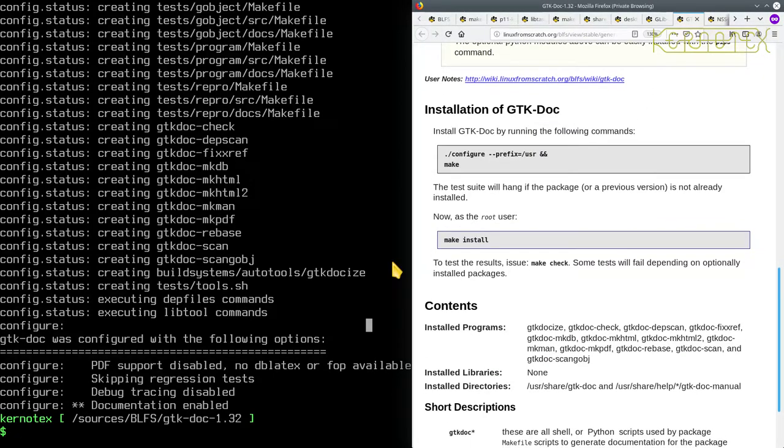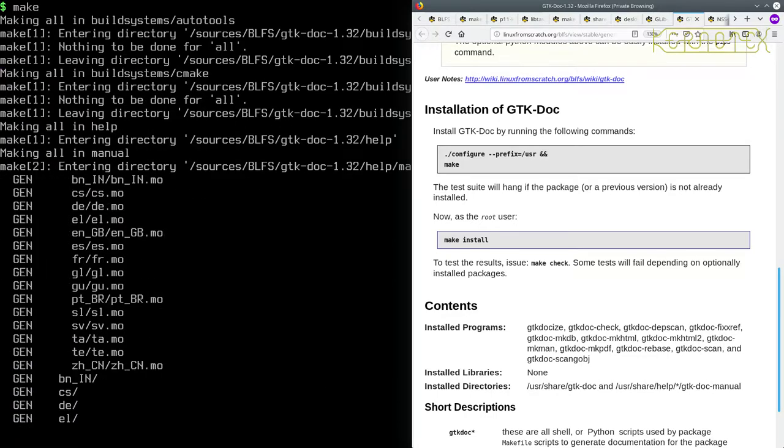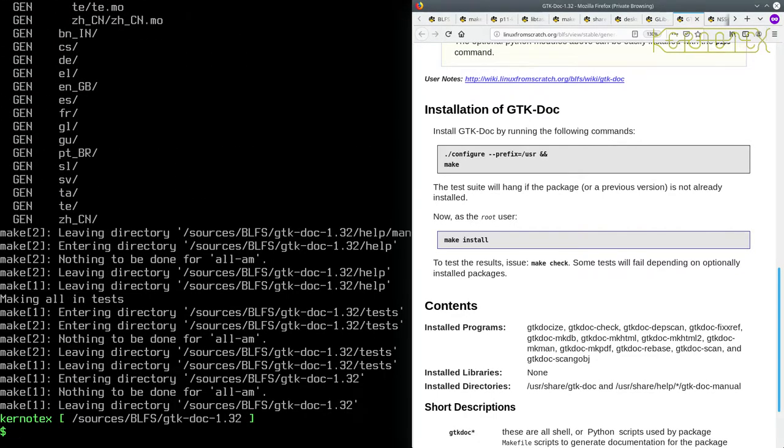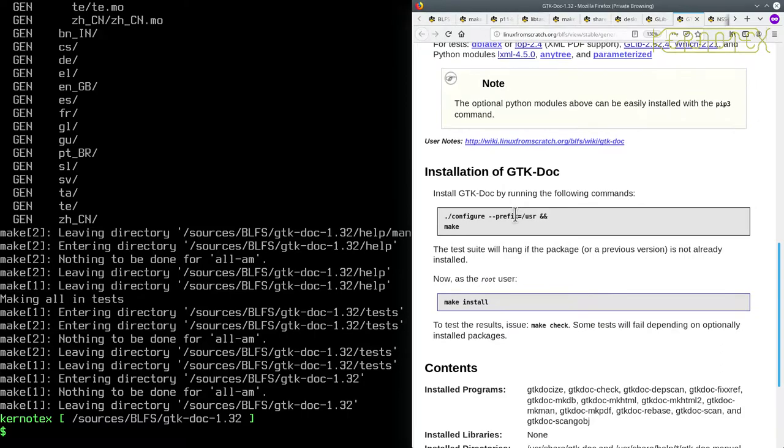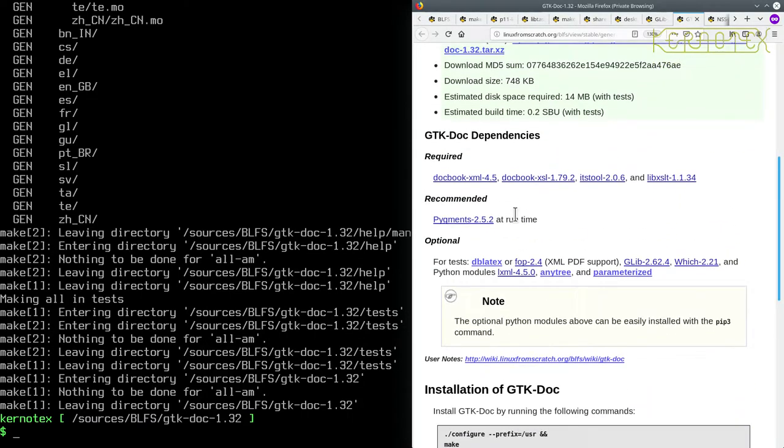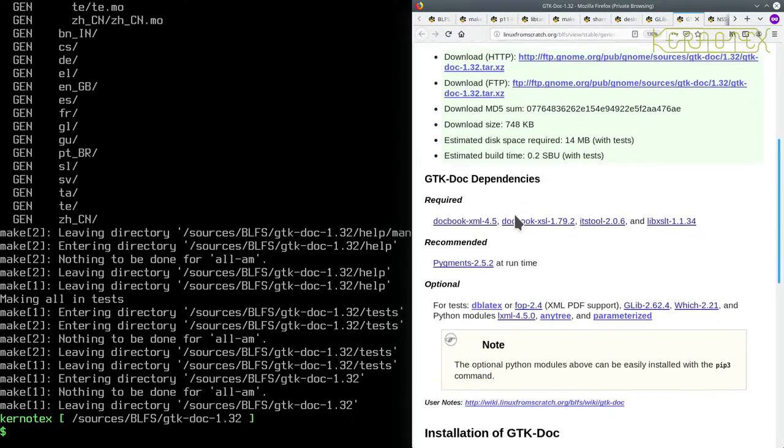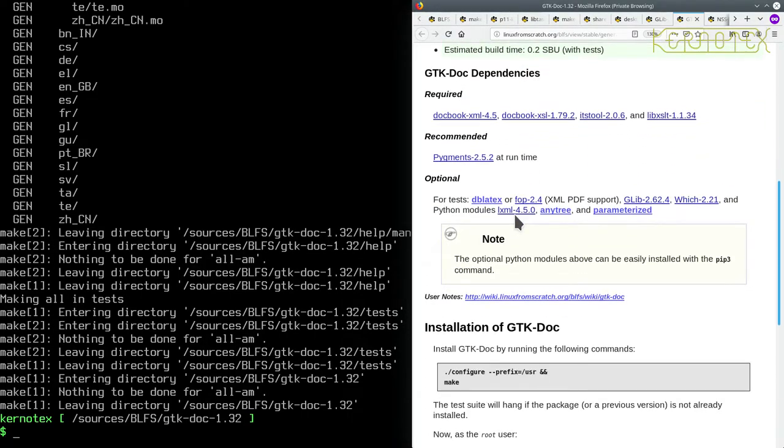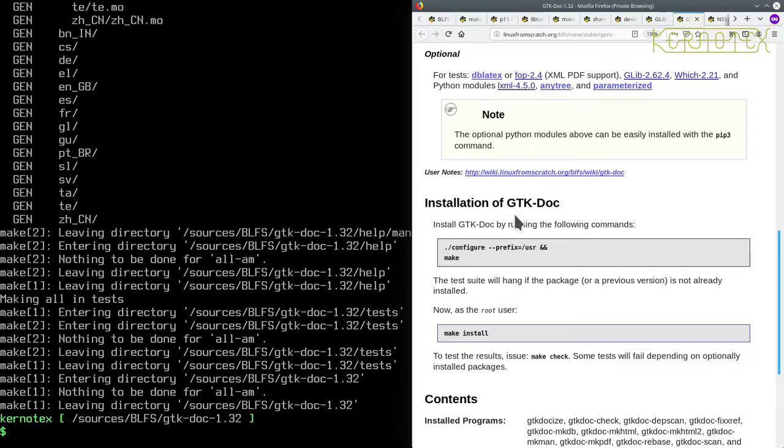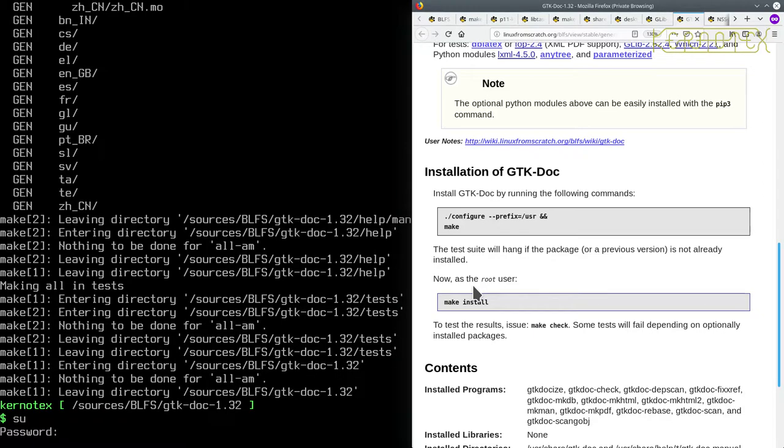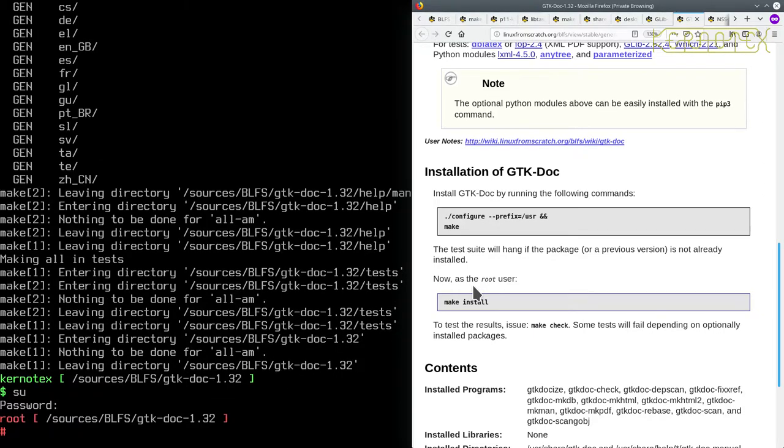Okay, so now we can run make, and we can test the results with make check. Oh, it does say that we've got to install it first, didn't it, I think somewhere. It will hang up if a package or previous version is not already installed. So let's become the root: make install.